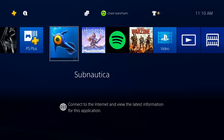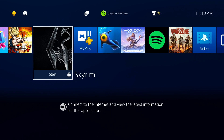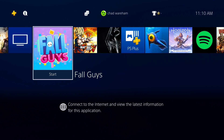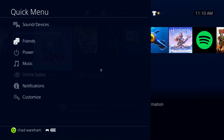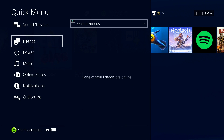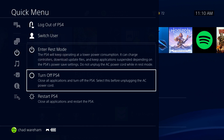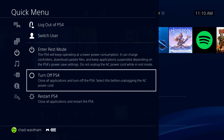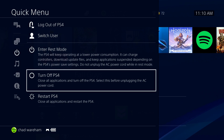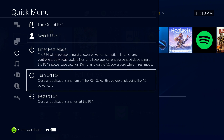Now if you are still getting the error, what I recommend is to actually turn off your PS4. Press and hold the power button on your controller, go to Power and go to Turn Off PS4. You also want to unplug your PS4 as well as your router, wait a couple minutes, and plug it all back in and test it again.